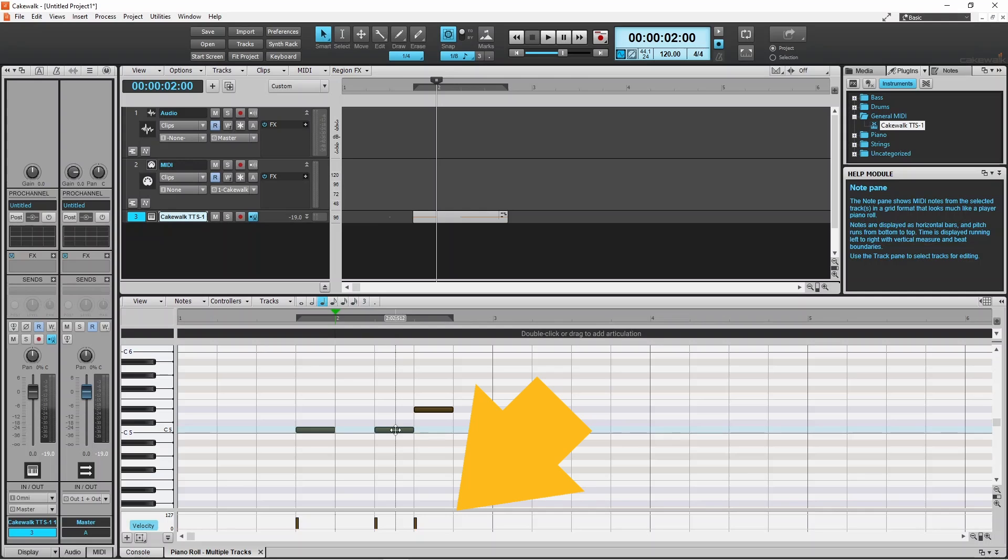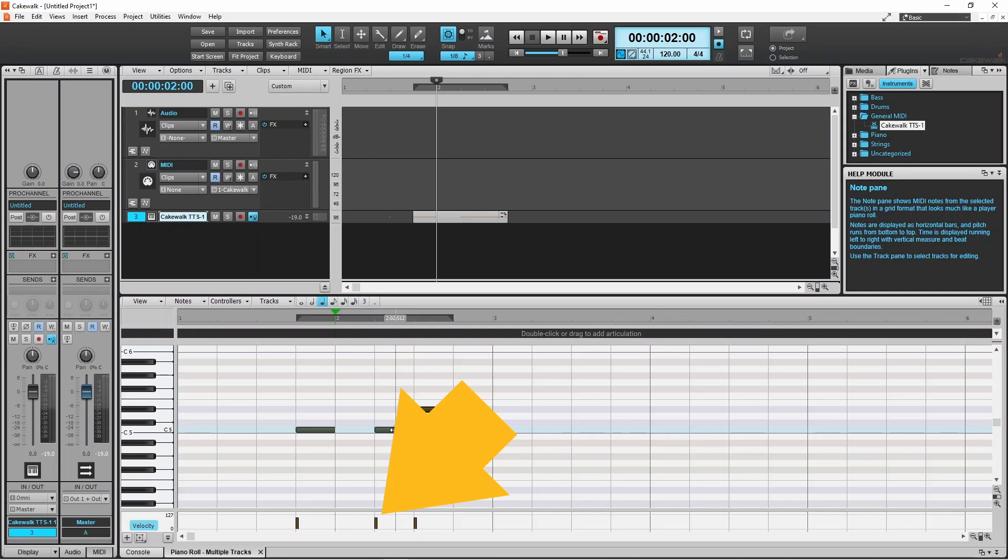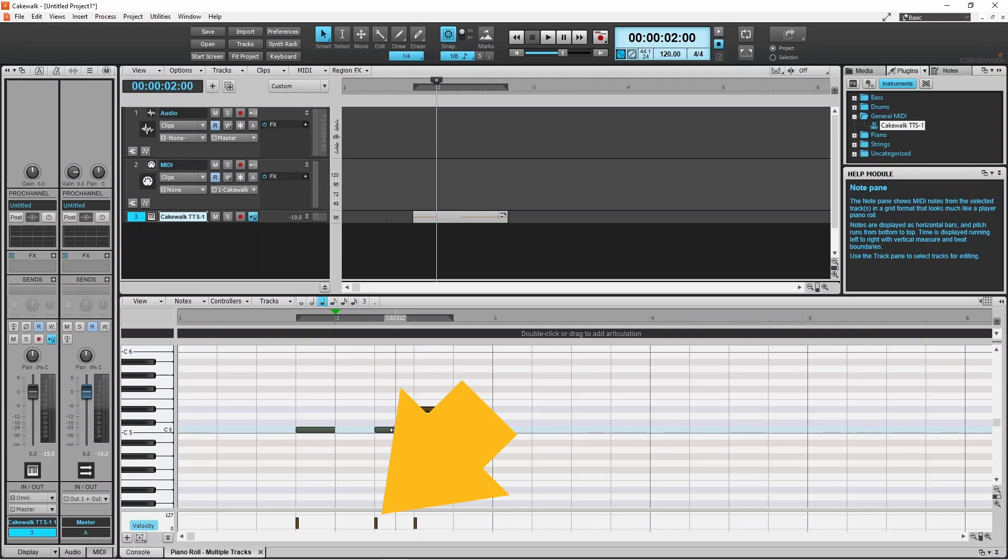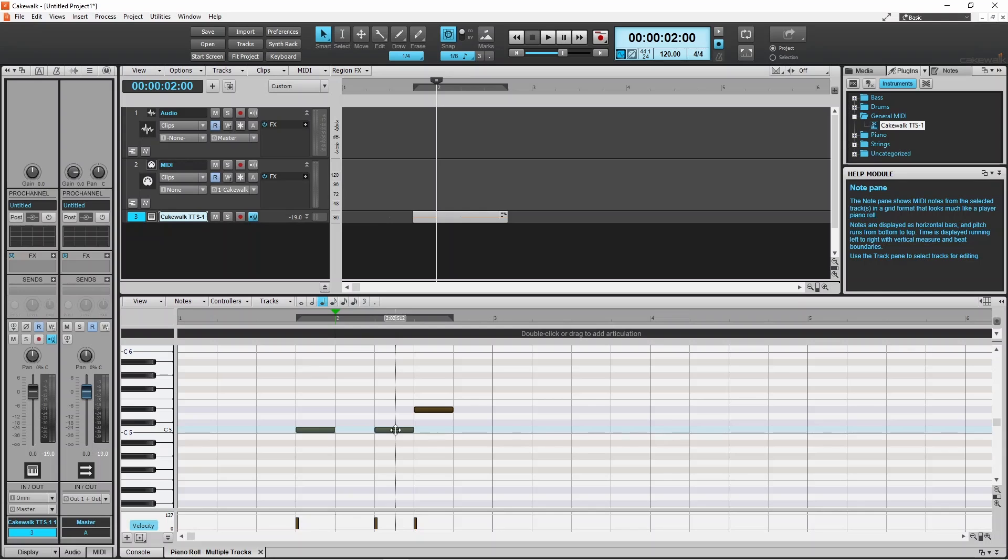Below the grid is the controller pane that shows the velocity of the notes in the grid. Press the left mouse button on the top of the velocity marker and drag up or down to change the velocity of the note. A pop-up message shows the new velocity value of the note.